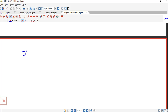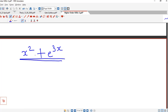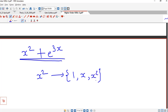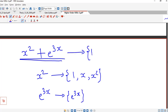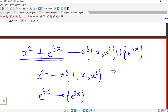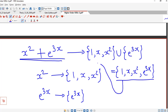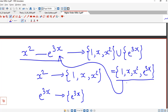Now suppose we have two functions in addition or subtraction — for example x squared plus e raised to 3x. The family of derivatives corresponding to addition or subtraction is the union of the corresponding families. The family for x squared is {1, x, x squared}, and the family for e raised to 3x is {e raised to 3x}. So the family corresponding to this sum is the union of these two families: {1, x, x squared, e raised to 3x}. If the functions are in subtraction, we also consider the union.